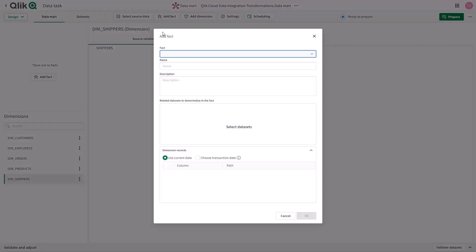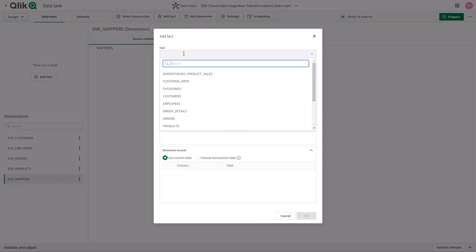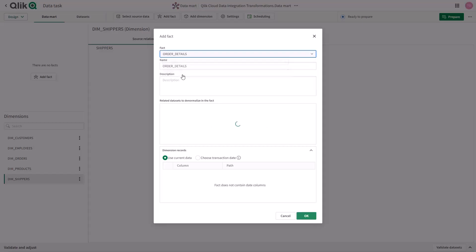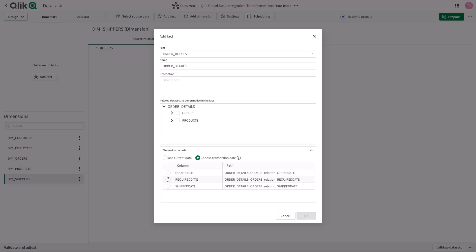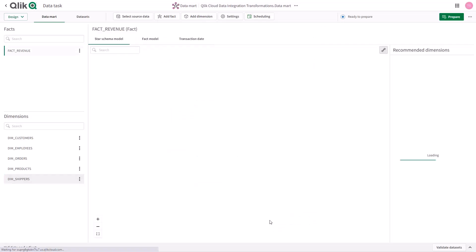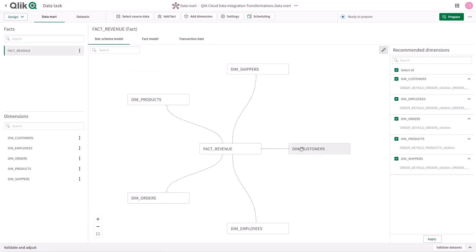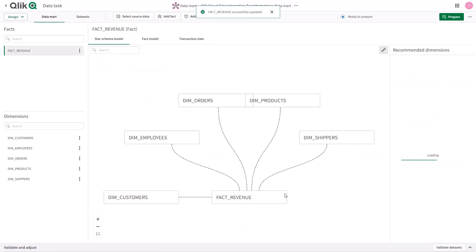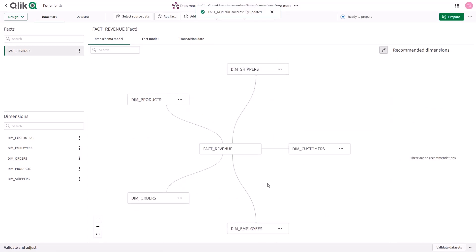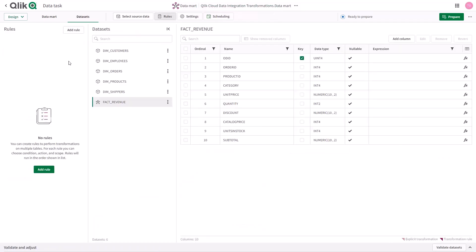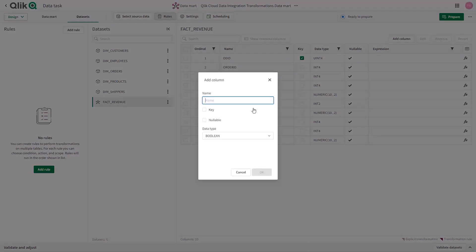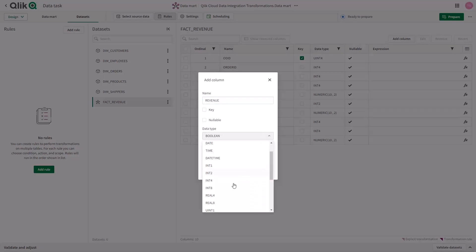In defining the fact table, users can select the granularity of the fact table, along with explicit transaction dates used to pick up the appropriate type 2 records as part of the automated ELT. The system will provide a set of recommended dimensions based off of the model that was generated in the prior step. Facts and dimensions can be curated further by adding columns and expressions to perform calculations and transformations within the data mart layer itself.